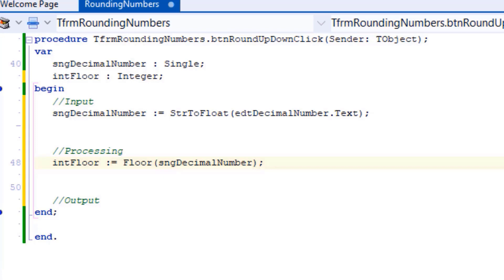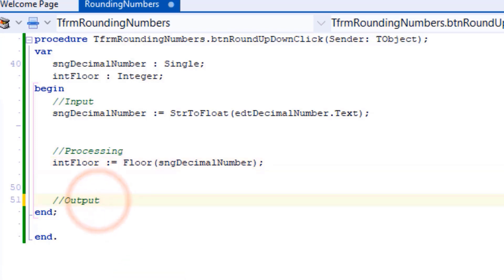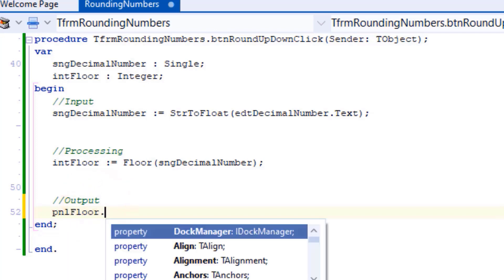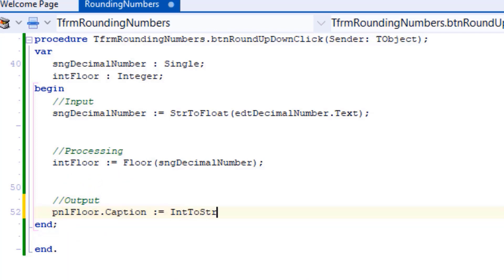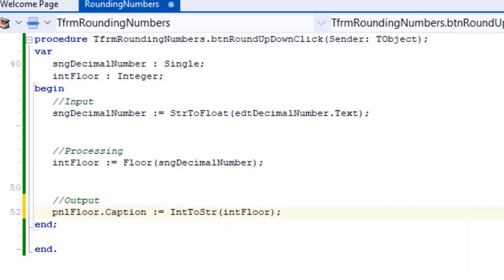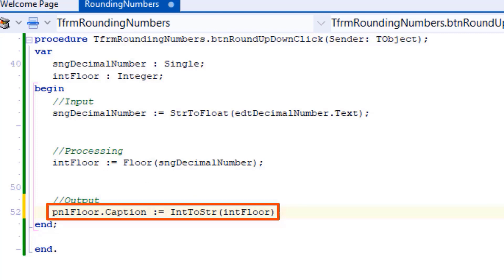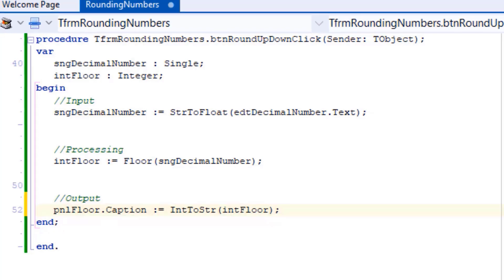Let's output the result in a panel and test it. Go under output and type this statement. Here we read the value in intFloor that we processed and convert it to a string, then assign it to the caption of a panel named pnlFloor.